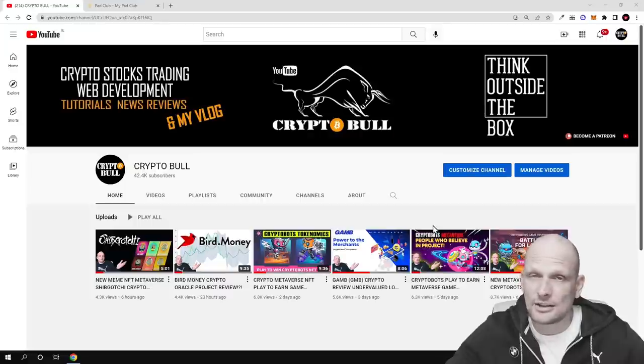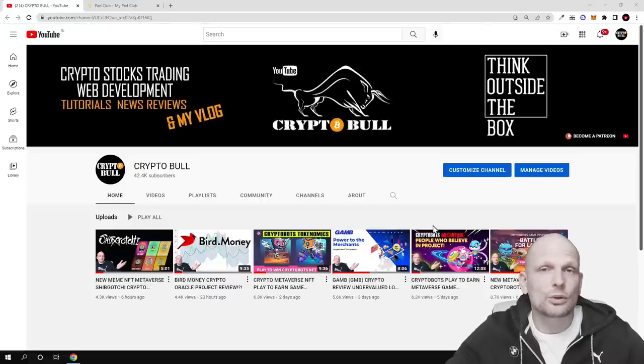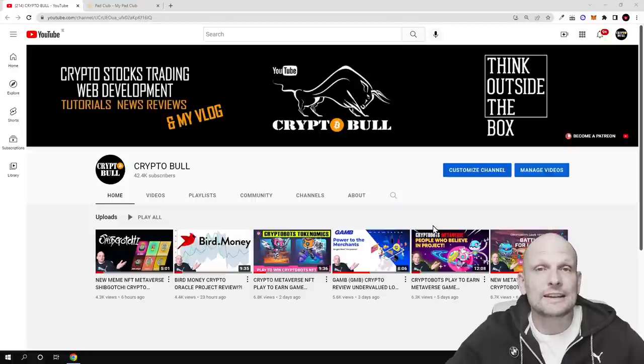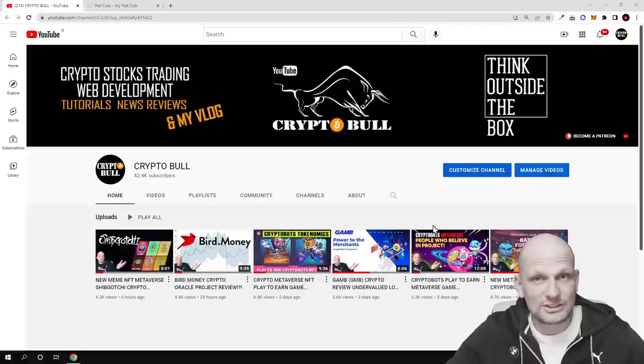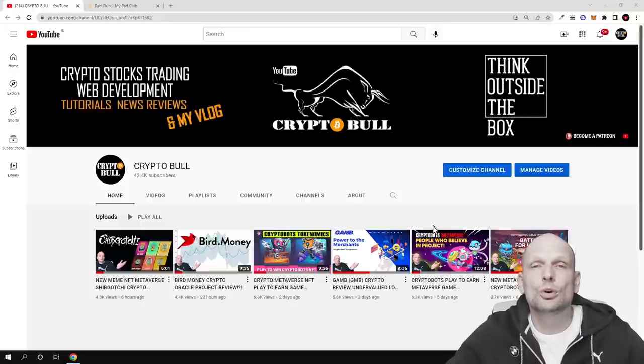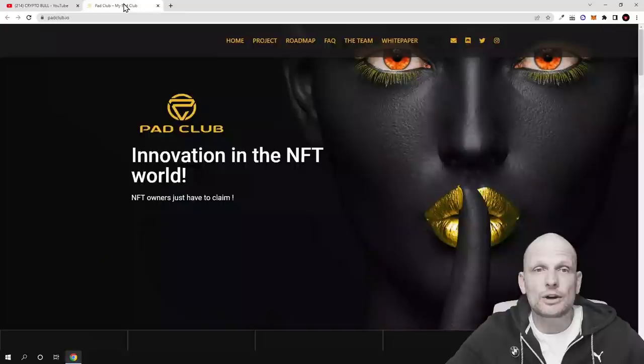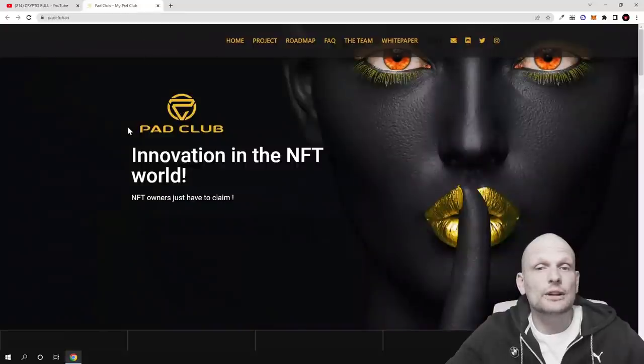But in this video we are going to take a look at one project which is creating an NFT launchpad. This means that to participate in new project launches all you need to do is have one NFT. And in this video we are going to take a look at Pad Club, guys.